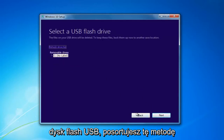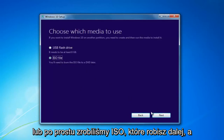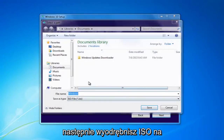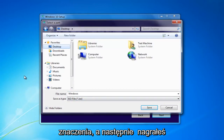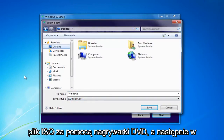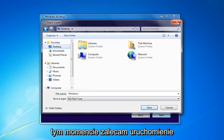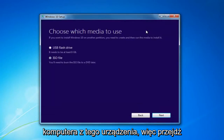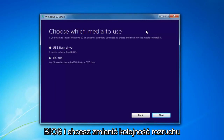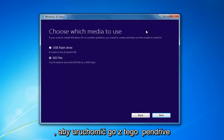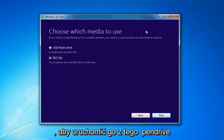You'd insert a USB Flash Drive if you selected that method. Or if you chose the ISO, select Next, then extract the ISO to a desktop or some output area and burn the ISO file using a DVD burner. At that point, I'd recommend booting your computer off of that device — go through the boot options or through the BIOS — and change your boot order to boot off of that Flash Drive or DVD, whichever method you chose.